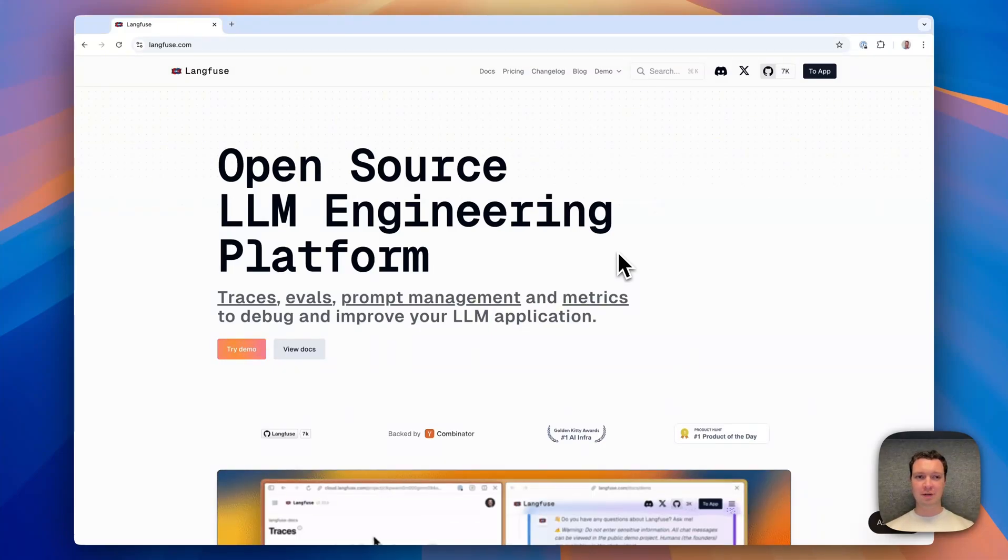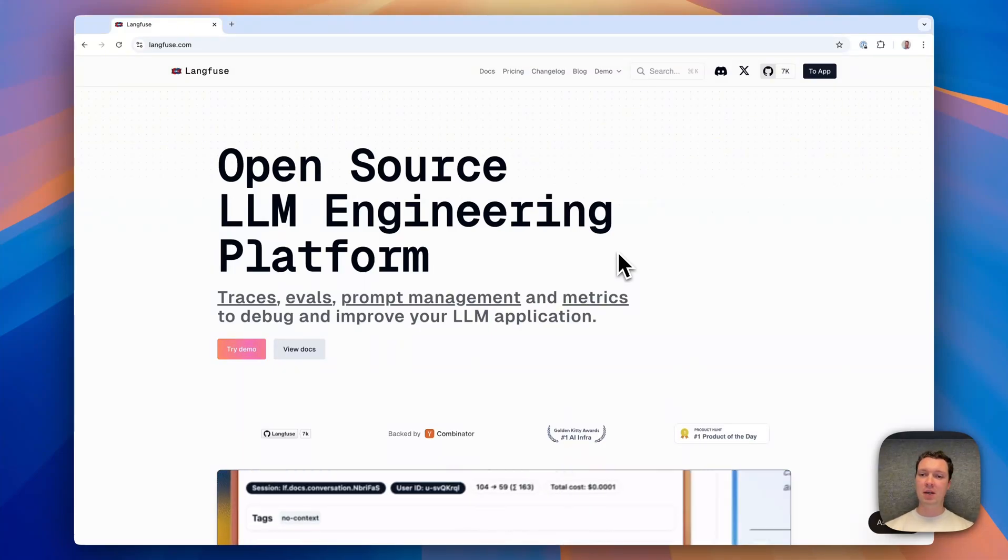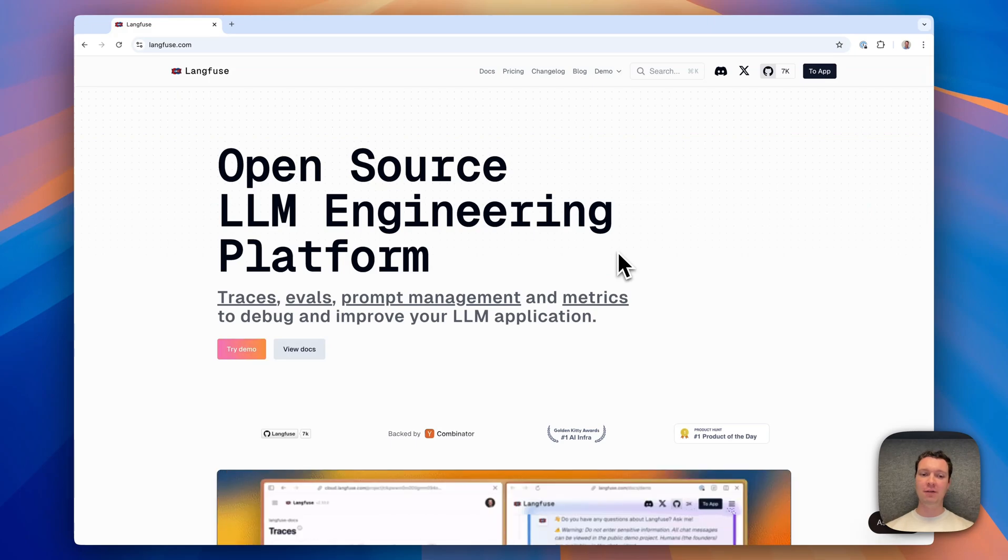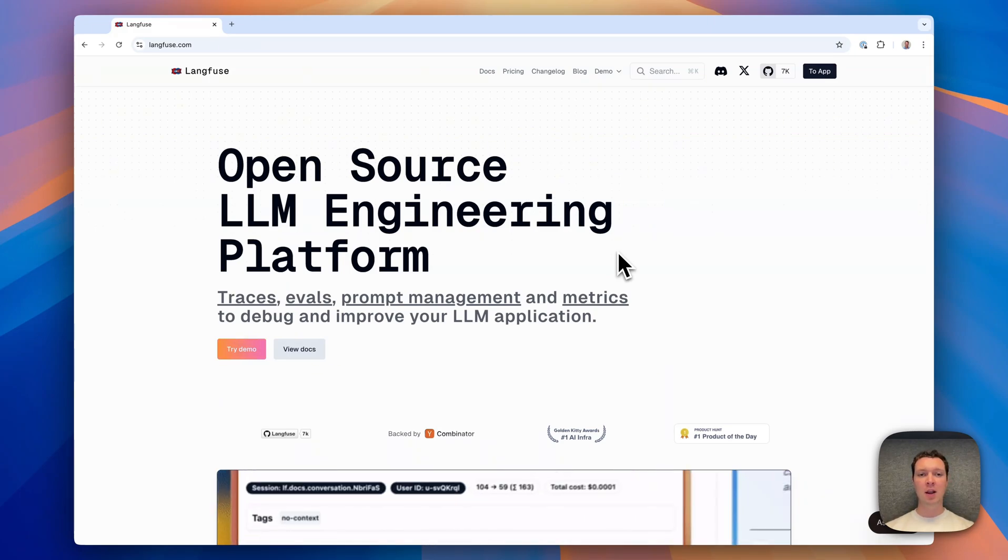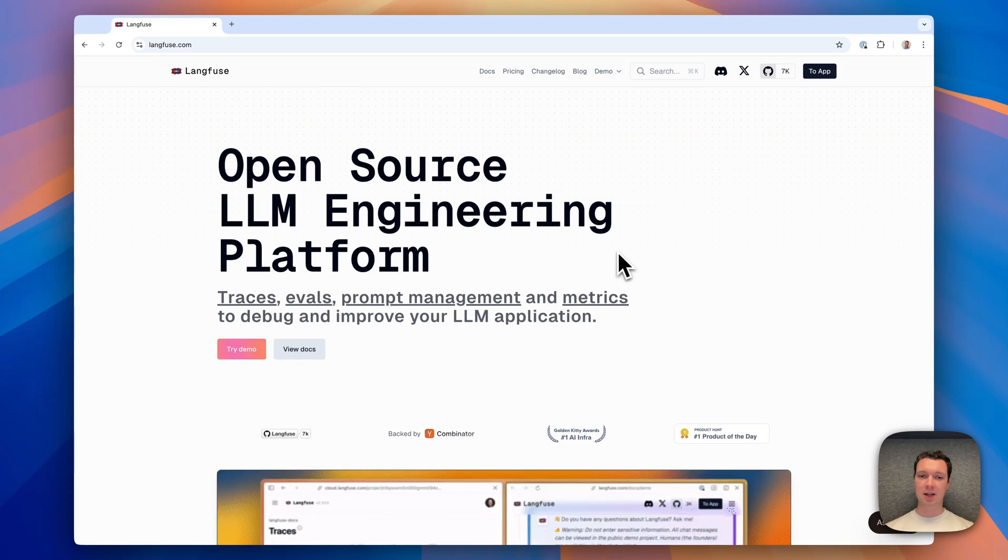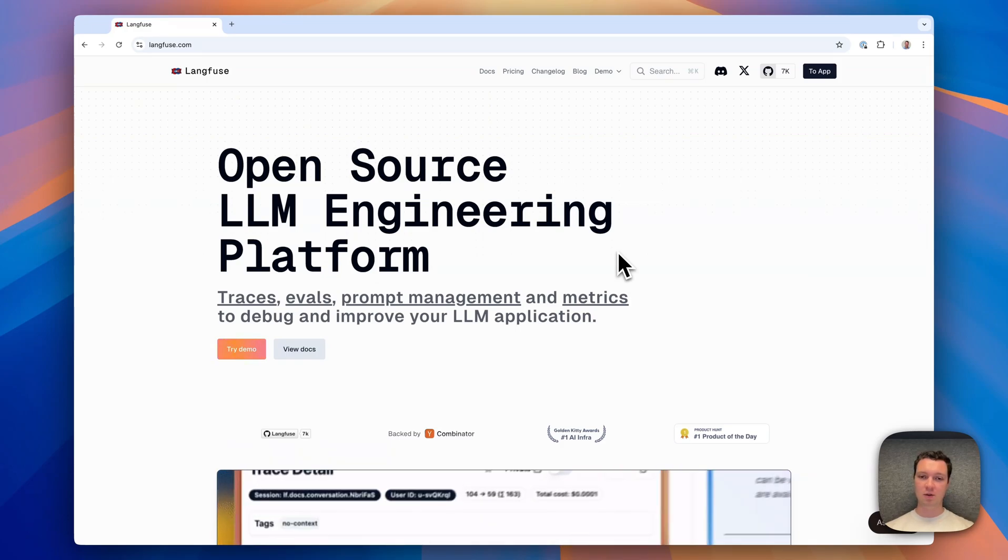Hello, my name is Stefan from the Langfuse engineering team and today I'm going to show you how you can upgrade your Langfuse v2 deployment to version 3, including new components like ClickHouse, Redis, and S3 as a storage solution.